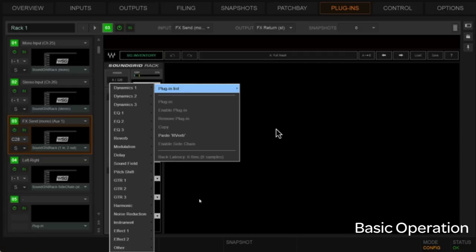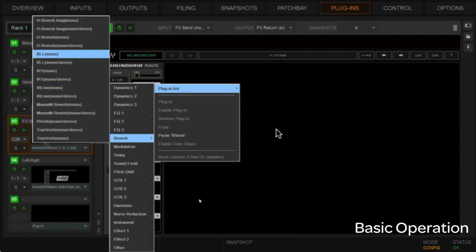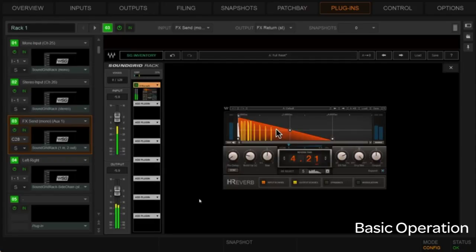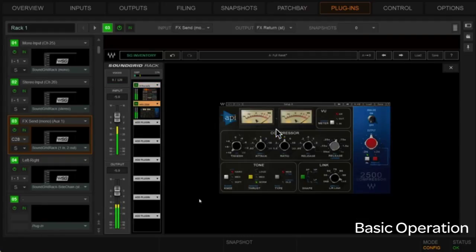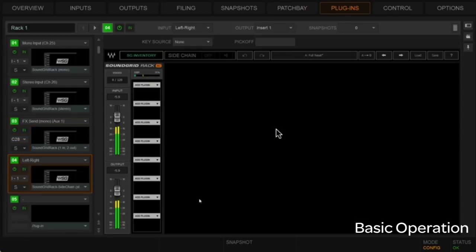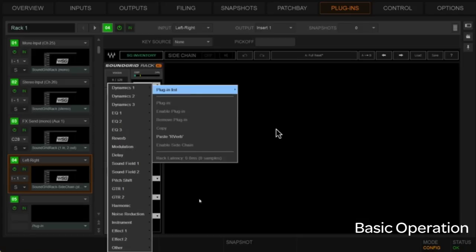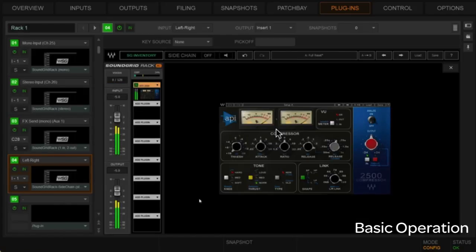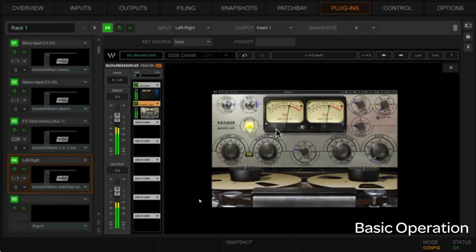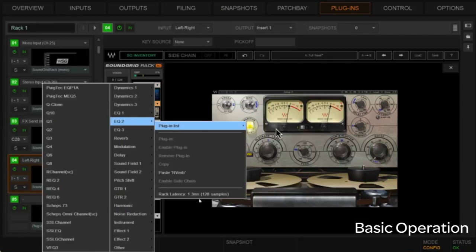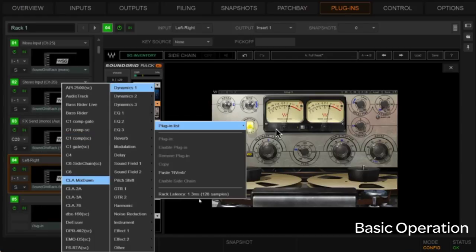For our send-and-return effects path, let's set up a reverb — we'll use H-Verb mono-stereo. Then let's get creative and put some limiting and compression after that — we'll go with an API 2500 for some room crush. For the left-right bus insert, let's put another API 2500, then some harmonic stuff with Kramer Tape, and follow that up with a C6. So we've got a whole bunch of plugins in play.